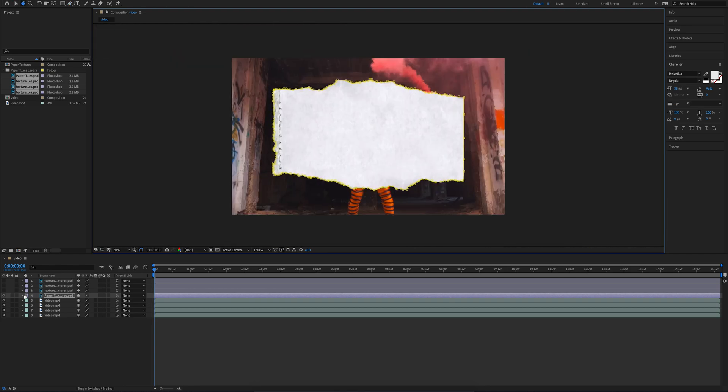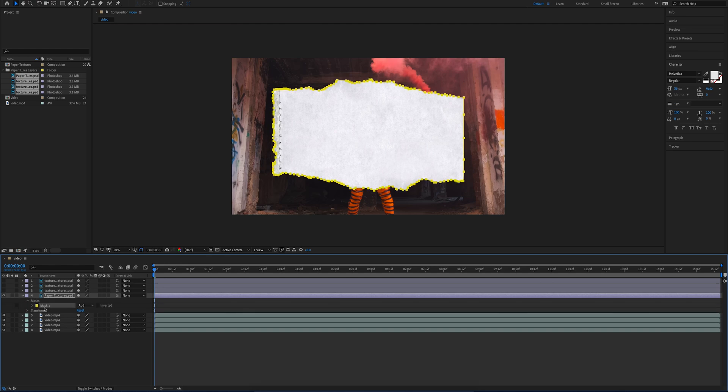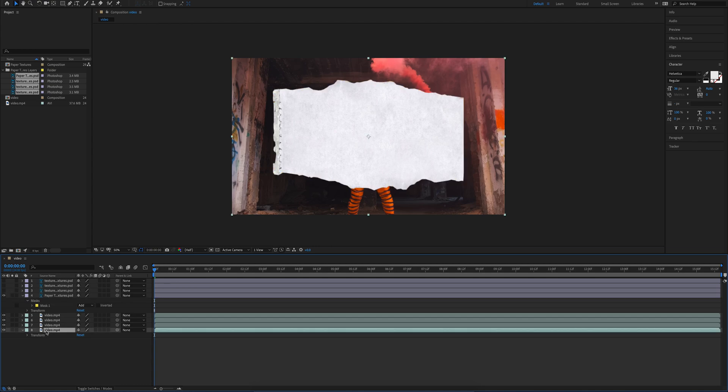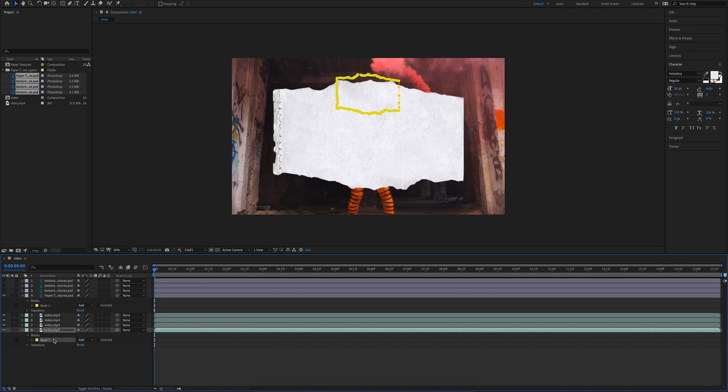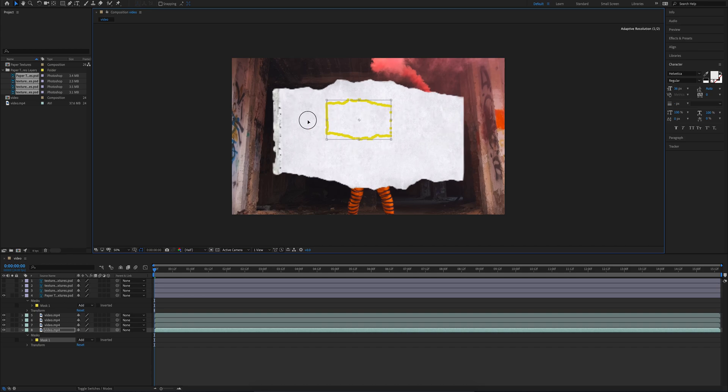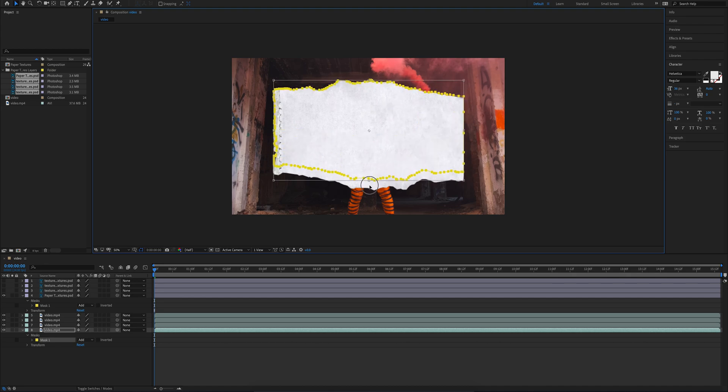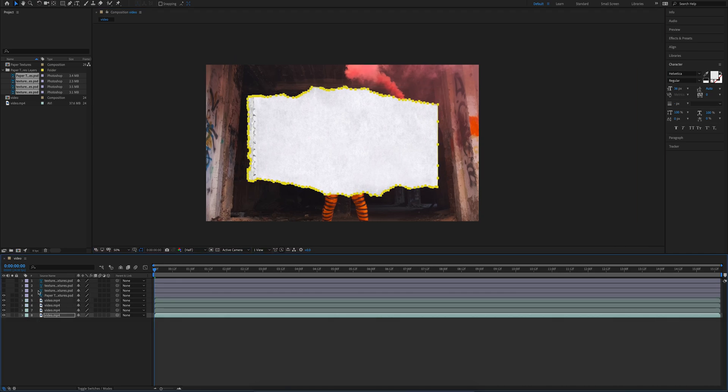So now we've made our mask, we're going to go ahead and copy it, so just take Command+C. And we're going to paste this onto our bottom video. And so once this is pasted in, we're going to hit Command+T on that mask to bring up the transform tools. We're going to go ahead and stretch this out to the edges.